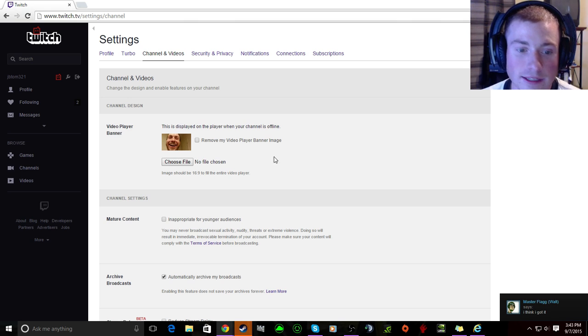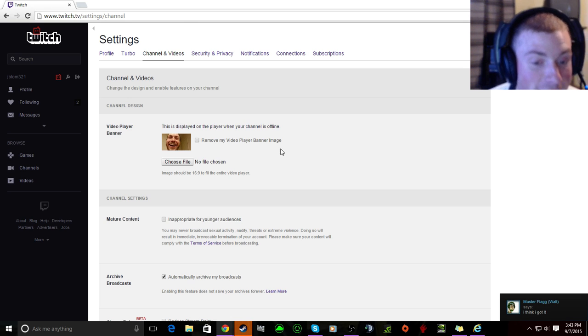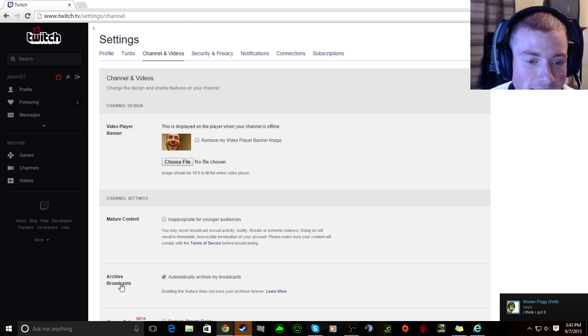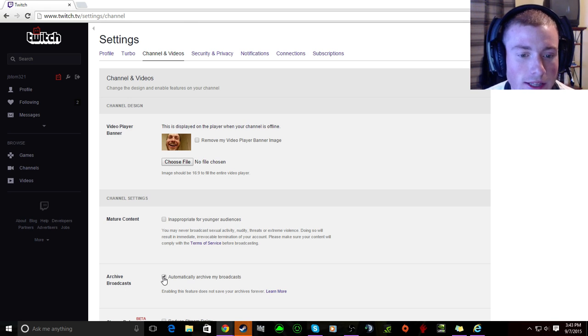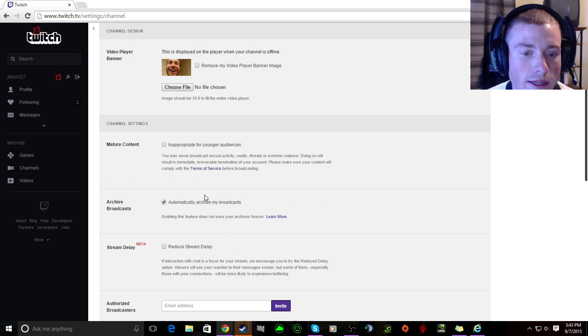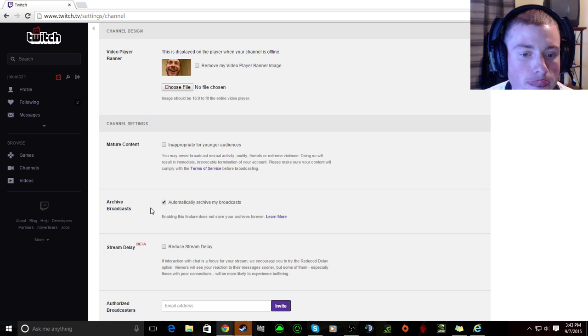Easy, he got it, got him. And then archive broadcast, you have to click automatically archive broadcasts, click here.